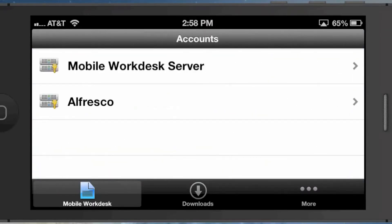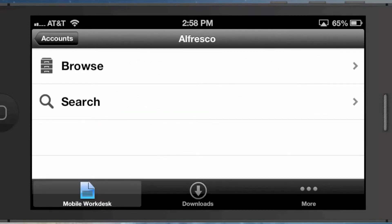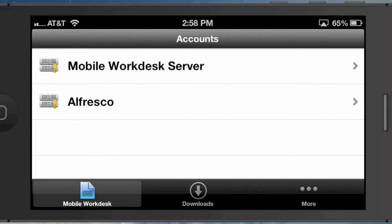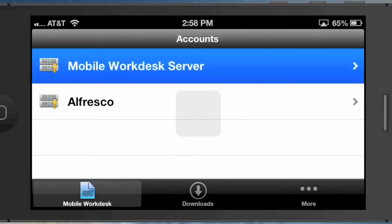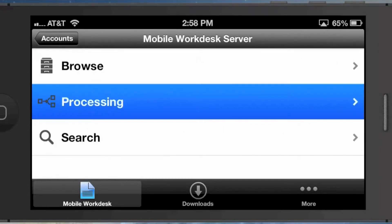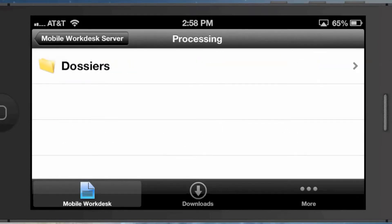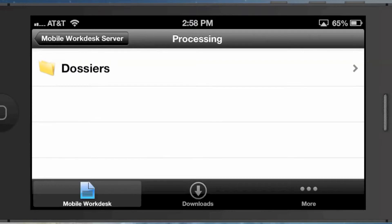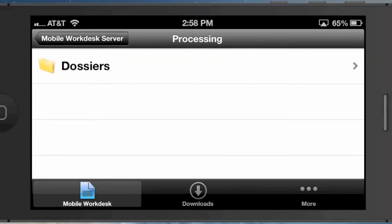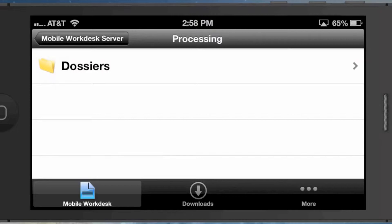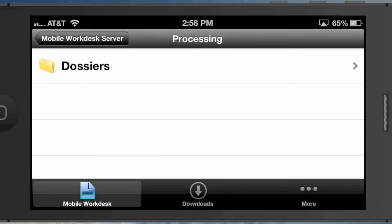Nothing fancy there—that's what we're all used to seeing. But there's an interesting piece: the Alfresco entry. What's the difference? If I look at this, I just see browse and search, whereas with Mobile Workdesk Server, I could see processing and dossiers, which are Workdesk-specific concepts. You have two ways to connect to the repository through Mobile Workdesk: you can connect straight through CMIS to Alfresco and get browse and search functionality out of the box, or you can go through Mobile Workdesk Server, which is a layer on top of Alfresco that provides all the goodness that Workdesk provides.